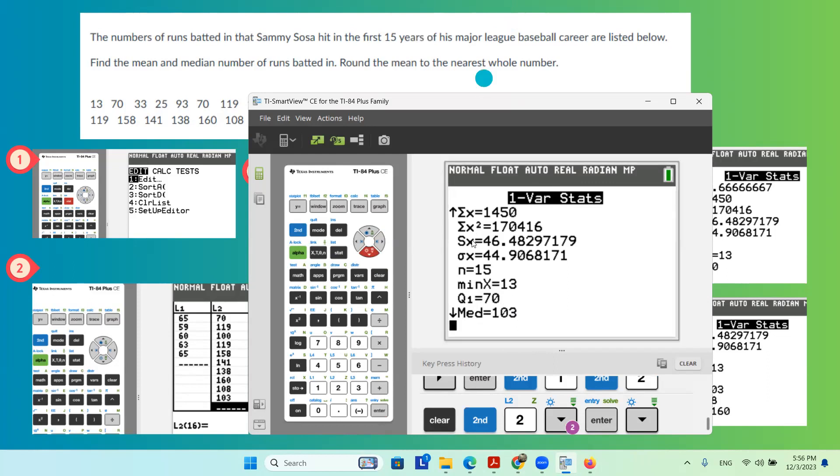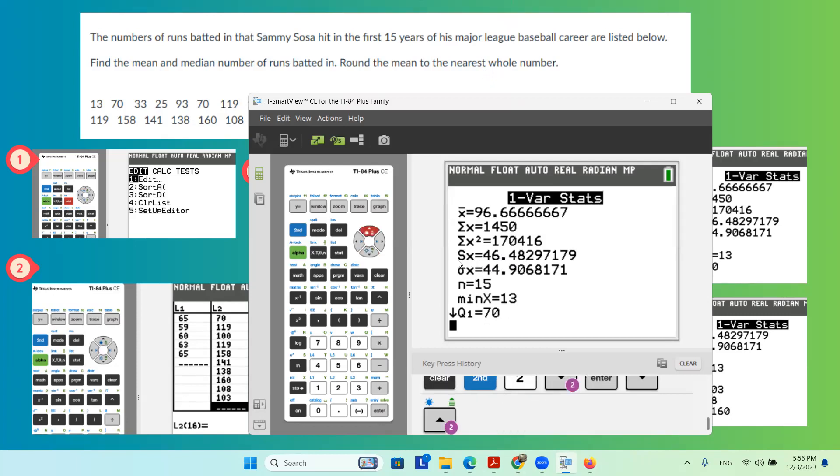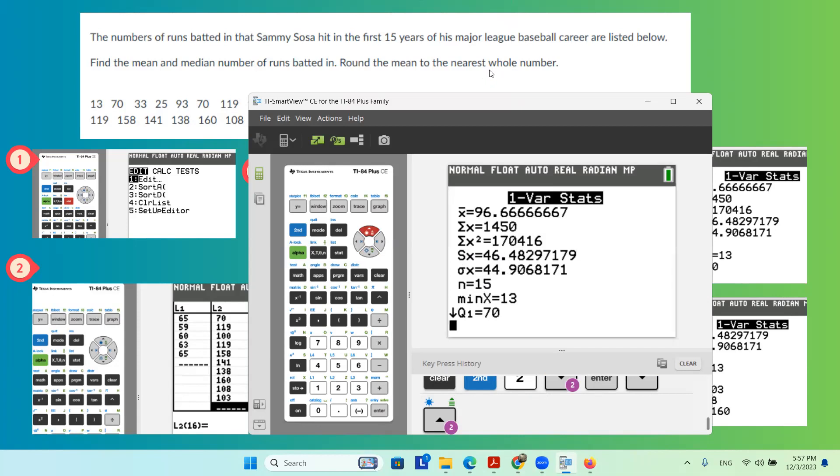The standard deviation of the sample is 46.48. The standard deviation of population is sigma sub x, which is given to you as 44.9068, or 44.91, or if you want to round it to the closest integer, it's 45. Thank you.